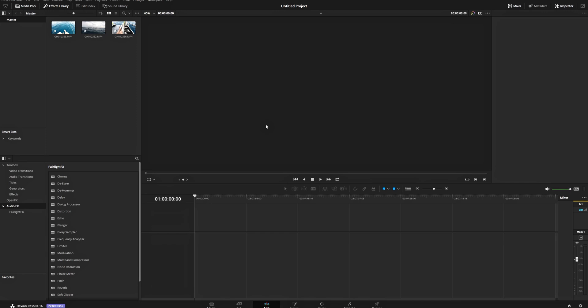Hello and welcome to part two of my Beginner's DaVinci Resolve tutorials. In part two, we're going to be talking about more advanced edits, utilizing and syncing audio, and getting into some basic transitions. If you haven't seen part one, you should go check it out and then pop back into this video. The link to that video is in the description down below.